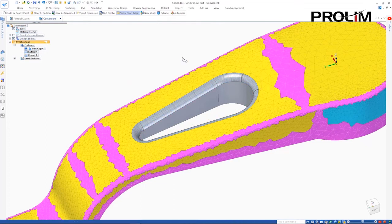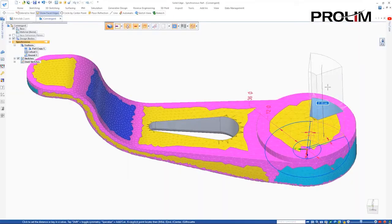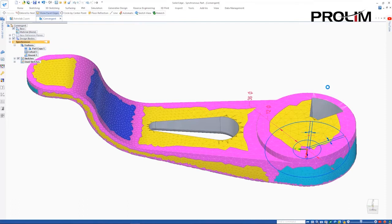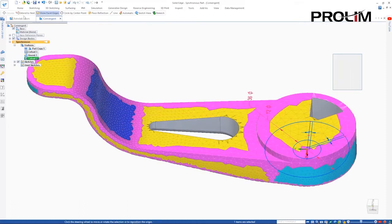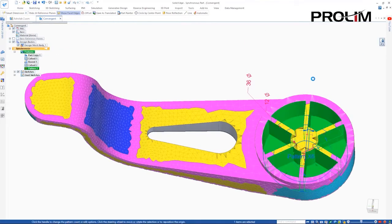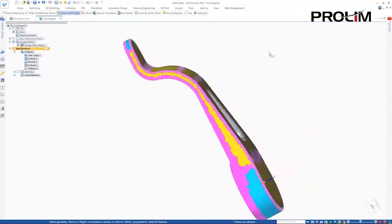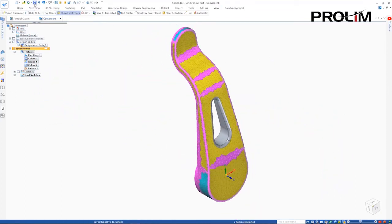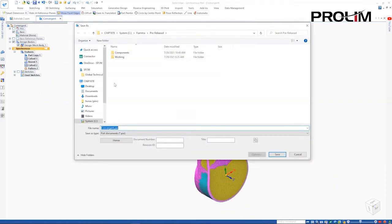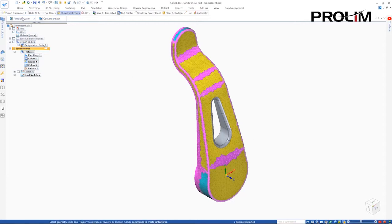Here, some rounds have been added, so we'll add additional cutouts to reduce the material in this area. Once the cut is complete, it can be patterned. Again, notice the resulting geometry isn't faceted. We're doing all of this on a mesh model without the need to fully reverse engineer it.